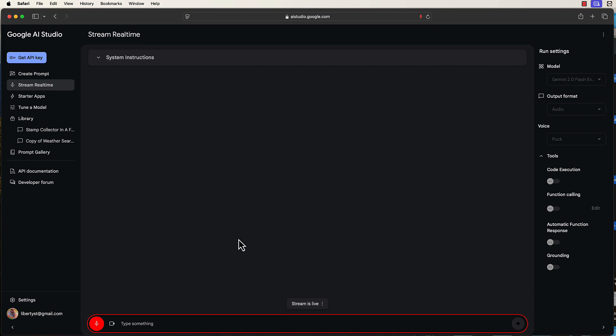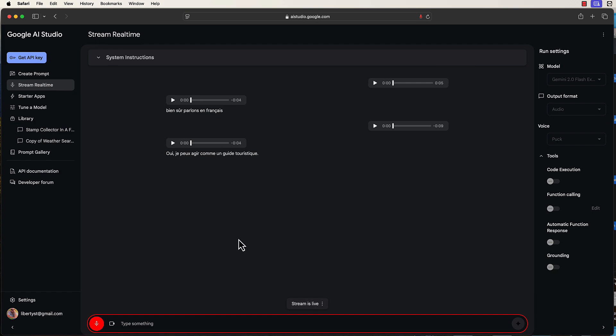Bonjour, on peut parler en français? Bien sûr, parlons en français. Quel est le sujet dont vous aimeriez discuter? Vous pouvez agir comme un guide touristique. Oui, je peux agir comme un guide touristique. Dites-moi, où aimeriez-vous aller aujourd'hui? On peut parler de Mozambique, le pays en Afrique qui s'appelle Mozambique? Bien sûr, nous pouvons parler du Mozambique. C'est un pays magnifique situé en Afrique australe. Souhaitez-vous en savoir plus sur son histoire, sa culture, sa géographie? Ou peut-être des conseils de voyage? D'abord, je voudrais savoir, le mot pays, c'est masculin ou féminin? C'est une bonne question. Le mot Mozambique est un nom masculin. Donc, on dit le Mozambique. Y a-t-il autre chose que vous aimeriez savoir sur ce pays?